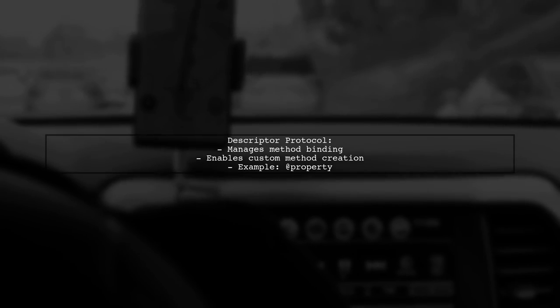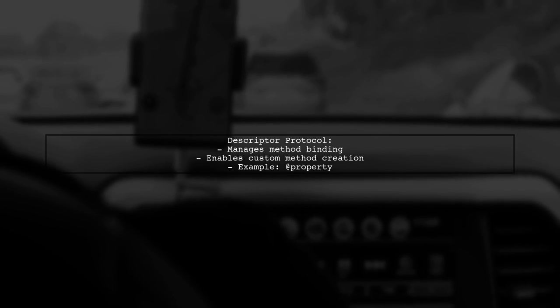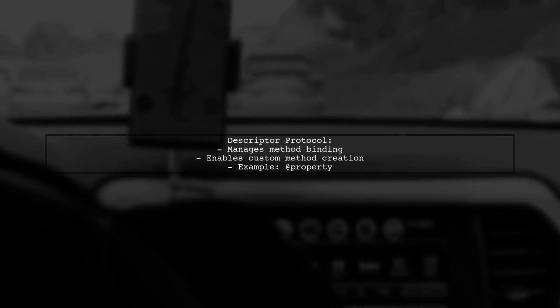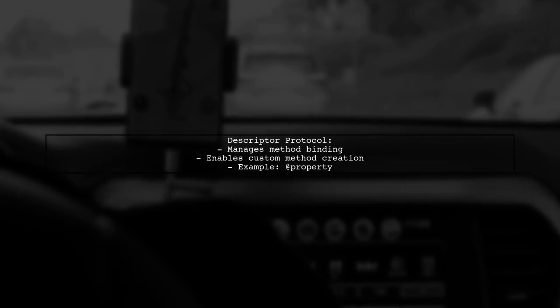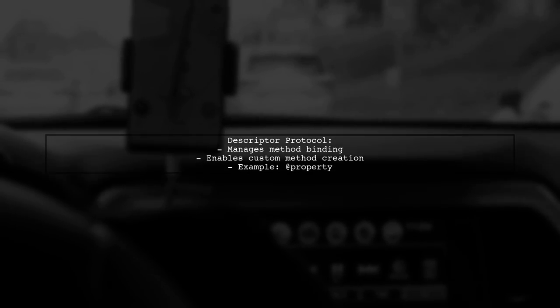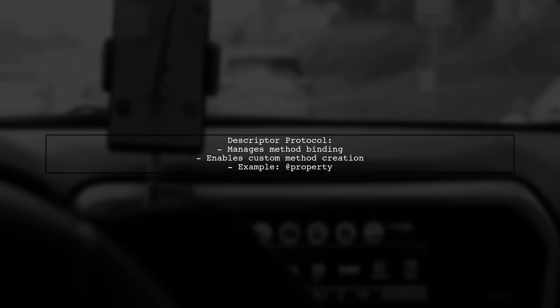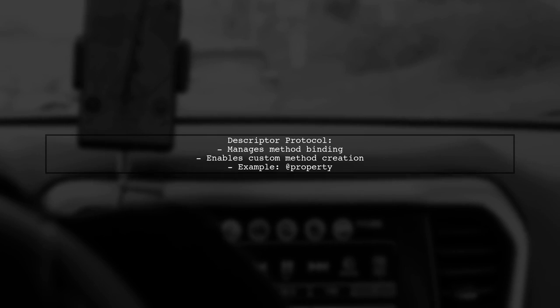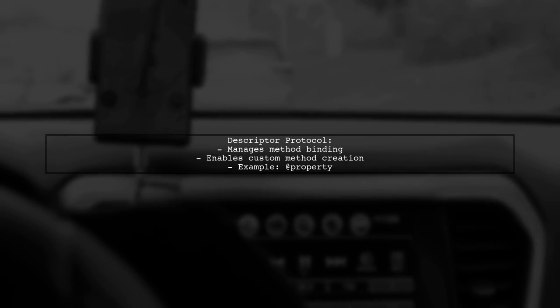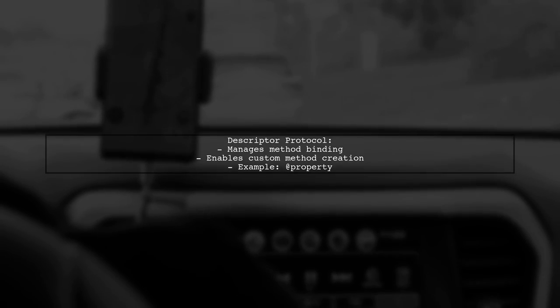The descriptor protocol is key to how methods work in Python. It allows Python to manage method binding and retrieval, enabling the creation of custom methods like optional self method.